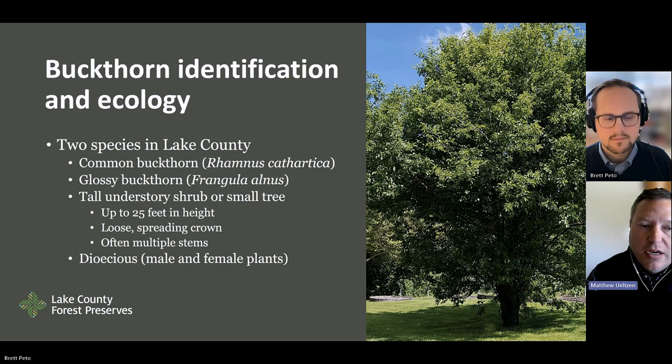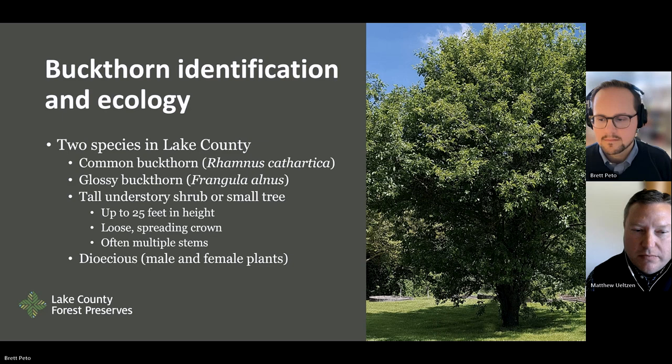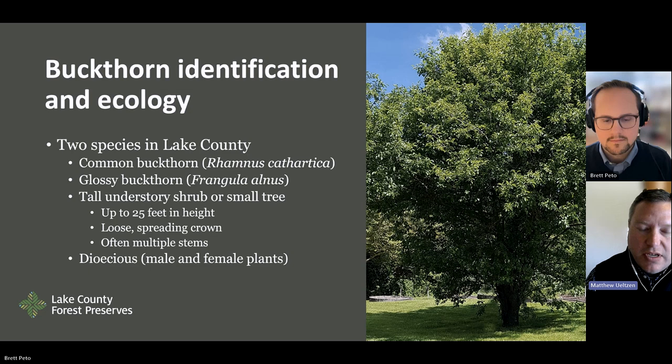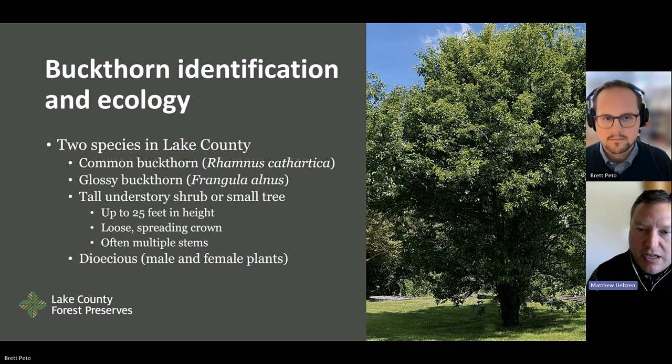Common buckthorn grows to about 25 feet tall. It's considered a small tree or a large shrub, with multiple stems and a loose, scraggly branching pattern. One thing to note about this plant is that it is dioecious, meaning it has separate male and female plants. Most plants have both male and female parts on the same flower, but buckthorn is unique in that some plants produce pollen and some plants produce seed.